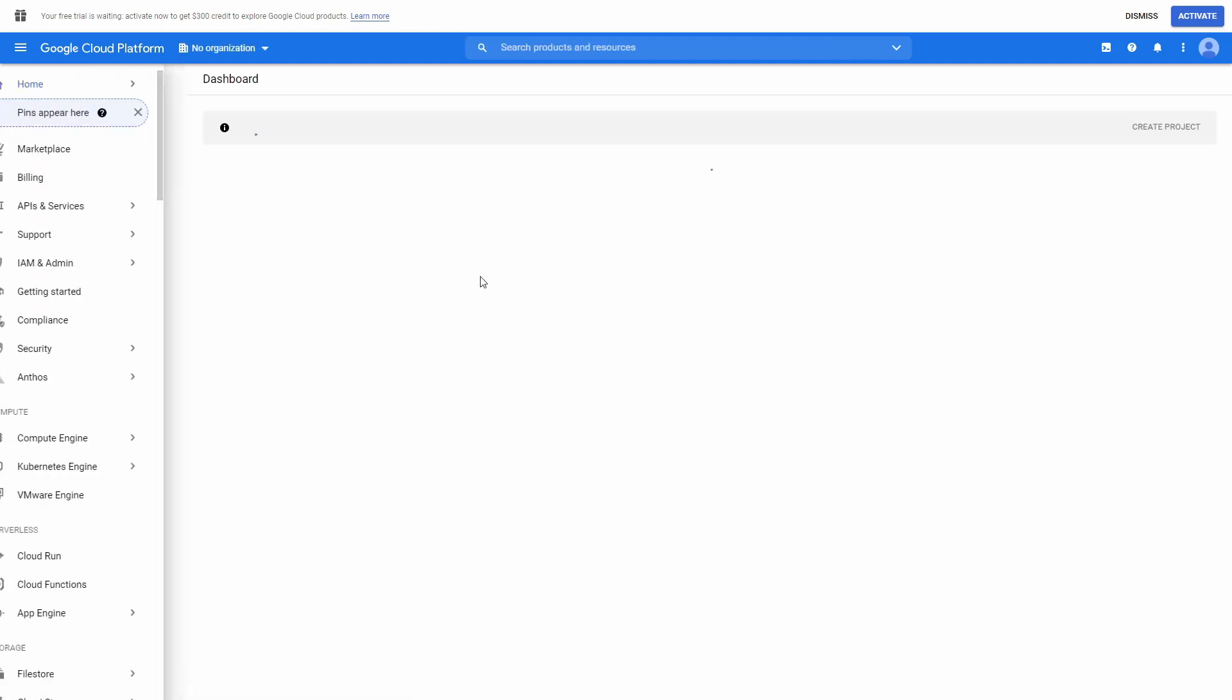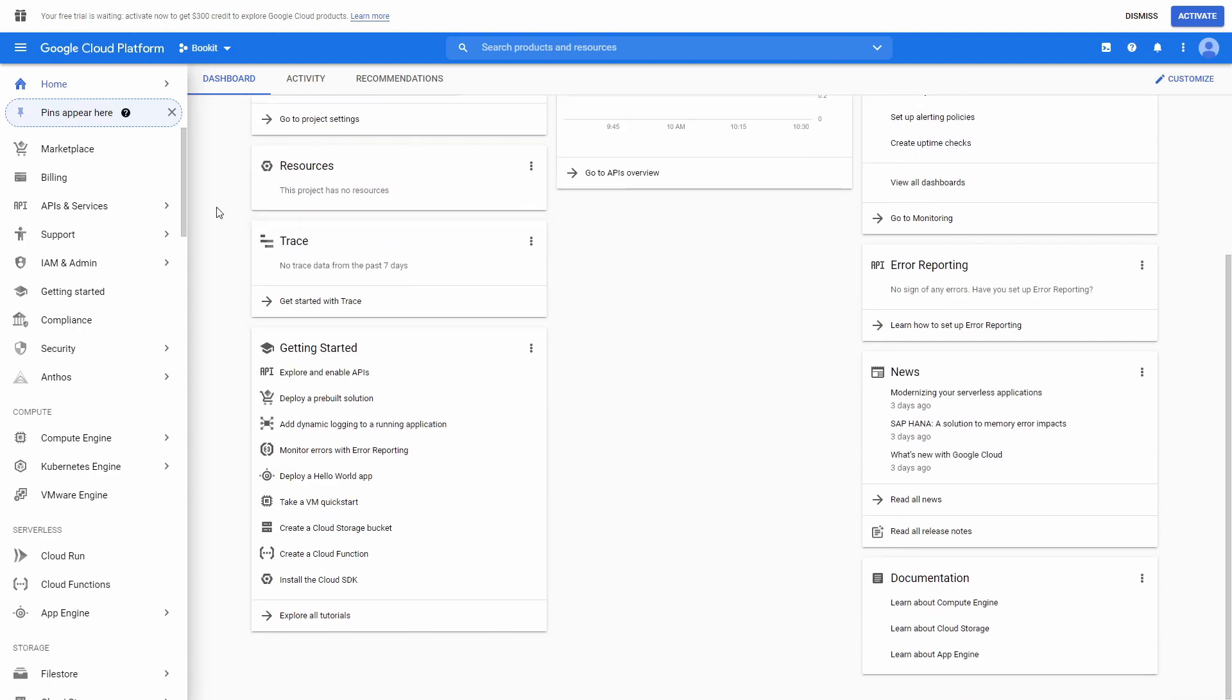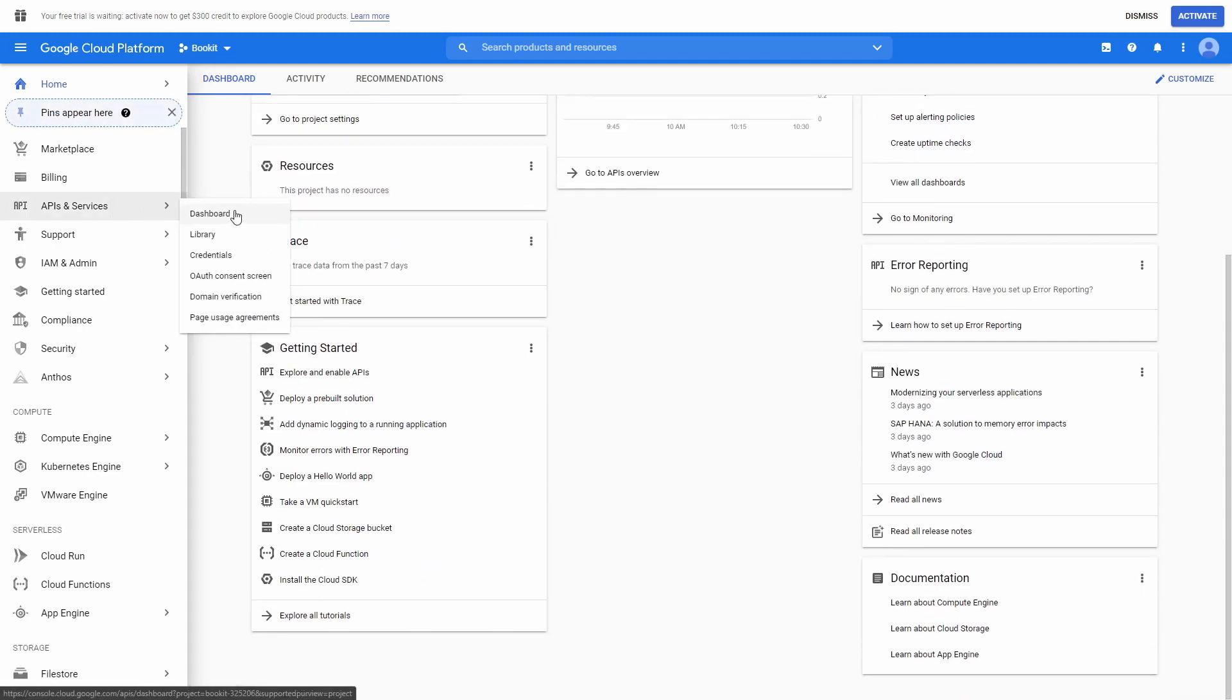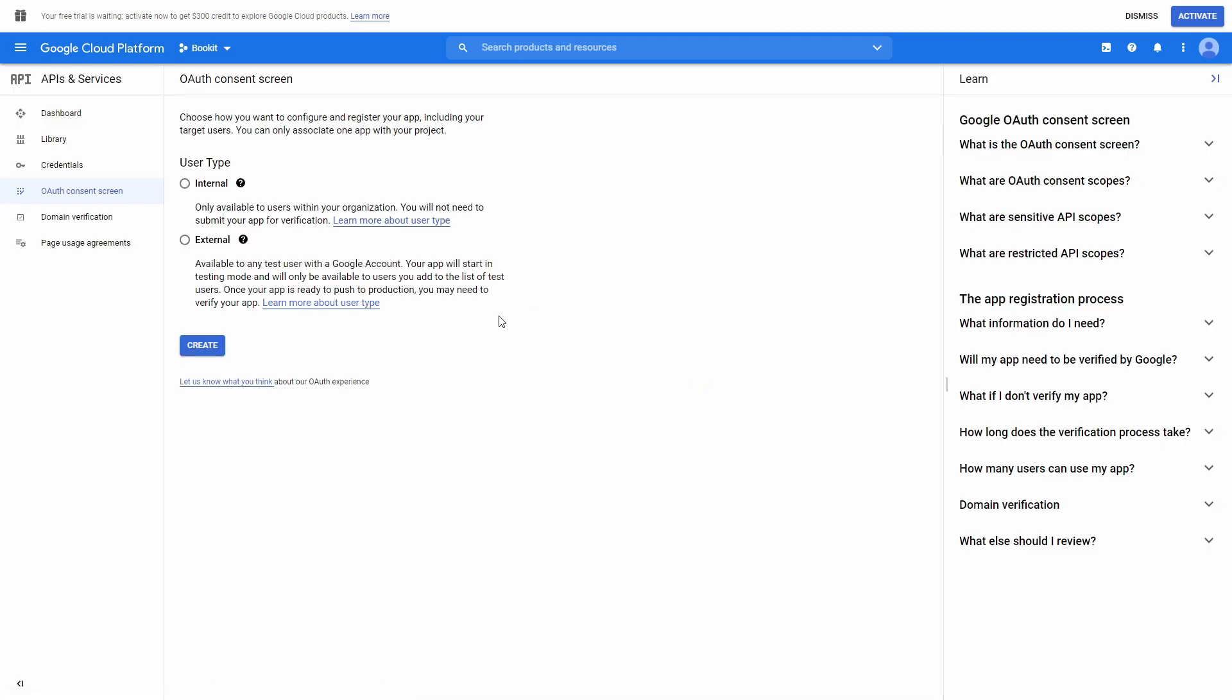Now, when the project is created, go to APIs and Services, Auth Consent Screen. In User Type, choose External and press Create.